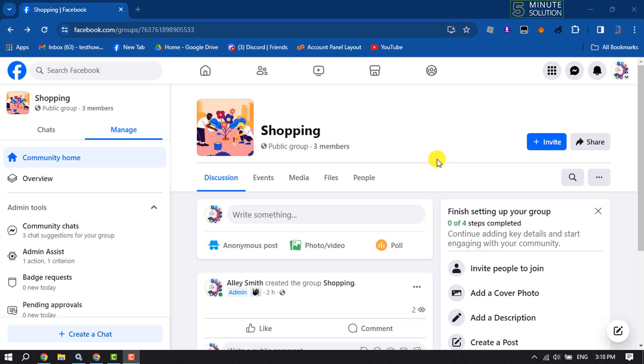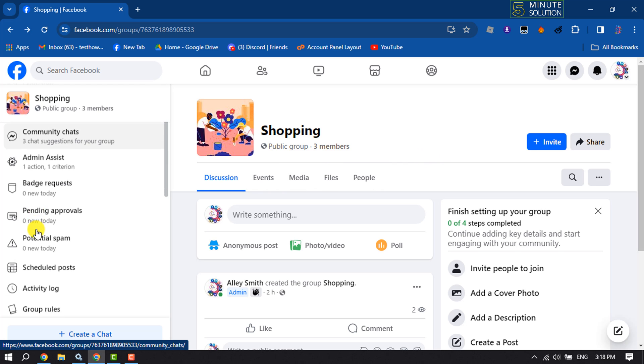Follow these easy steps to do it. First of all, make sure you are the owner or admin of the Facebook group. Now go to your Facebook group and scroll down to this left hand menu.